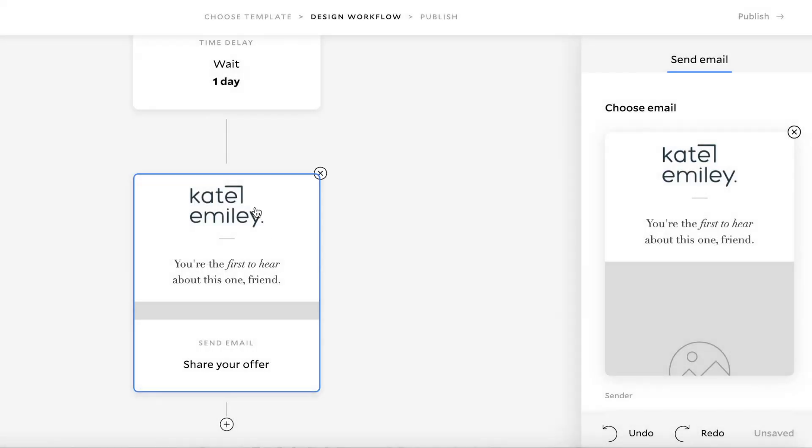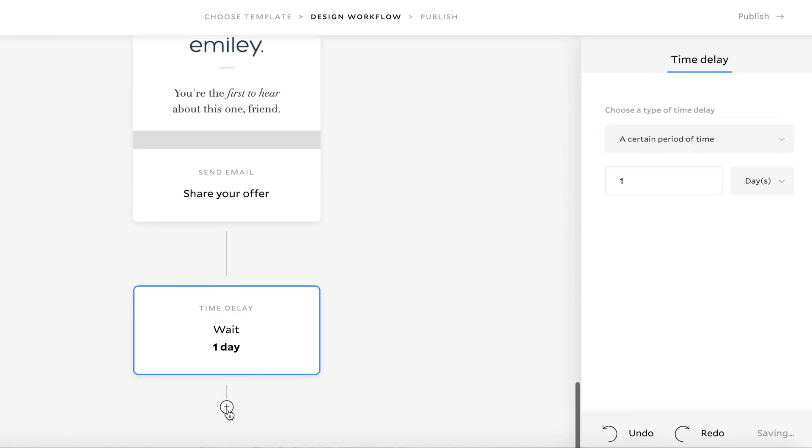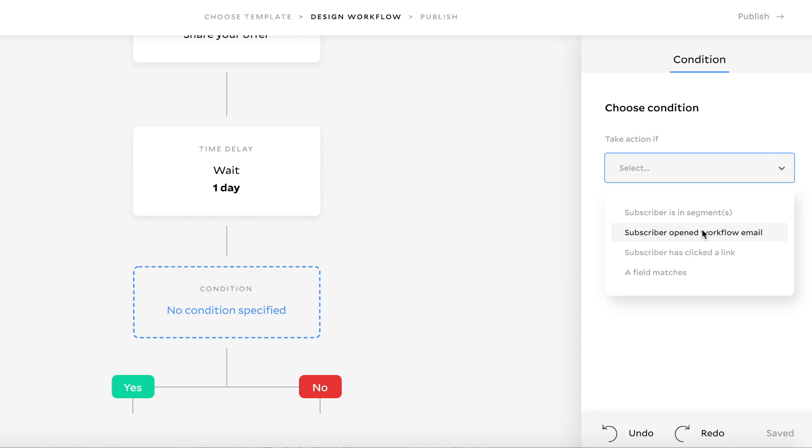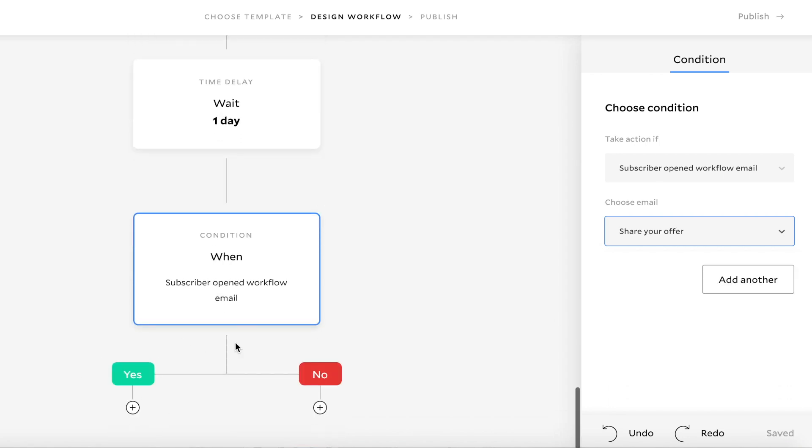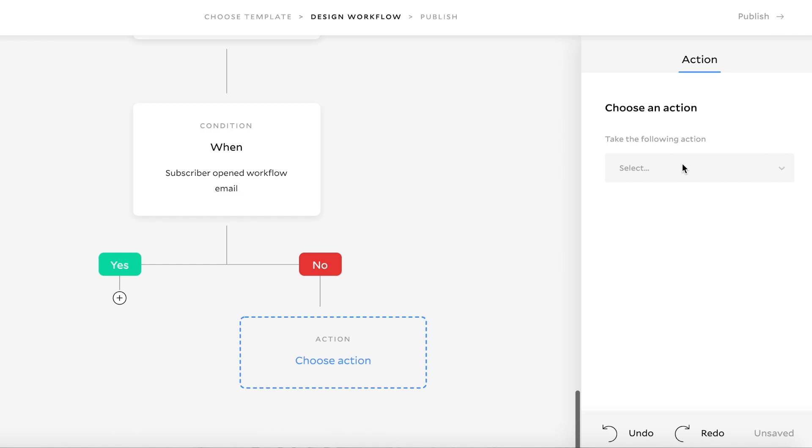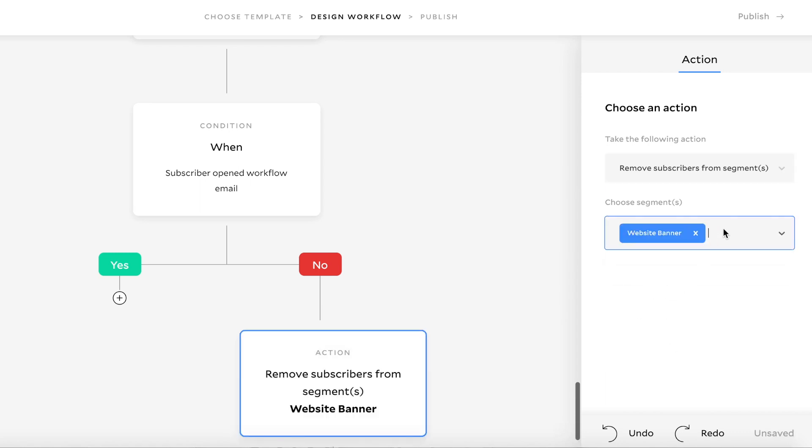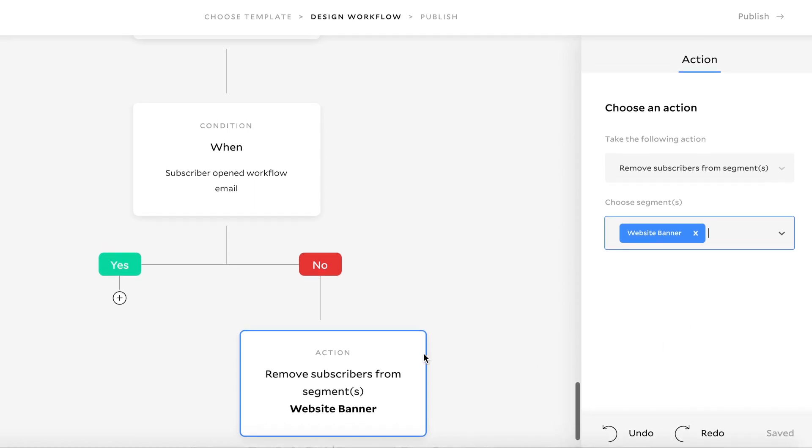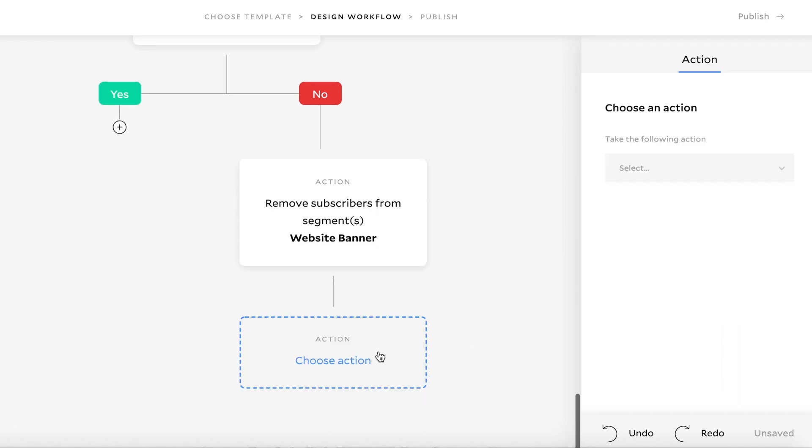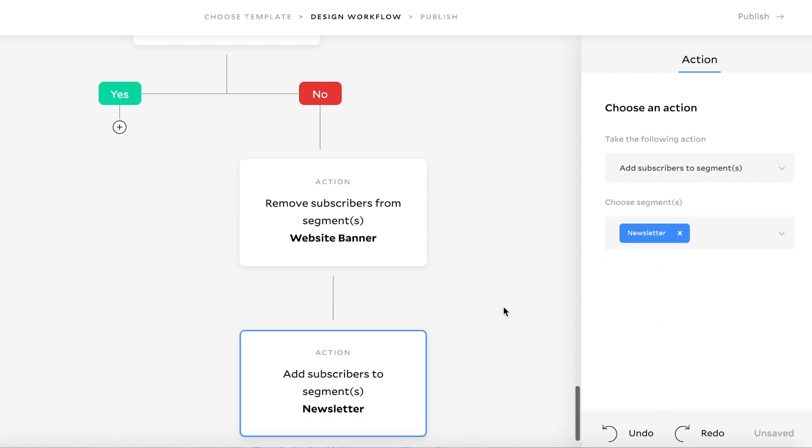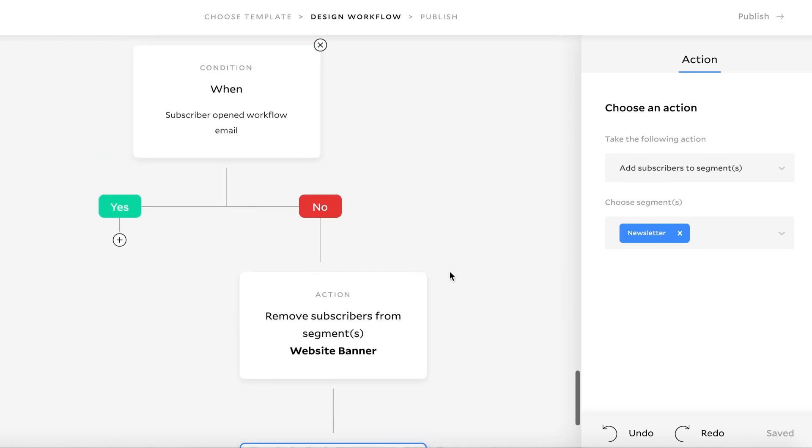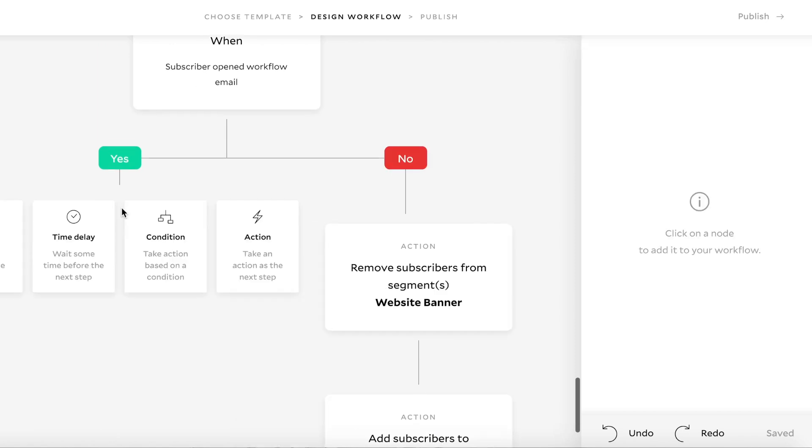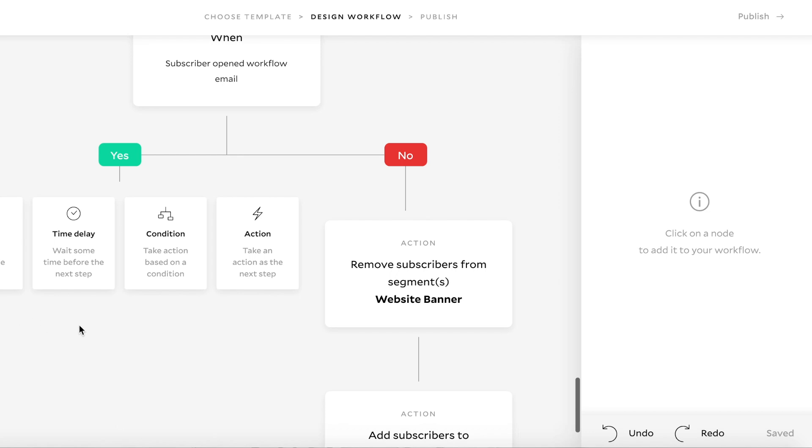So then just create another time delay, and then you can either create a condition where it might be open workflow email. So to open the email and say it was your offer, you might send them a follow-up email from there, or if it was no, maybe you'd get them to take an action, which would be to remove them from this particular segment. So say you want to remove them from the website banner segment, but then you want to add them to your newsletter segment or something like that. So then they won't receive any more promotion about this offer, but they will receive your regular newsletter.